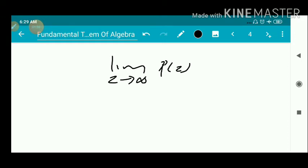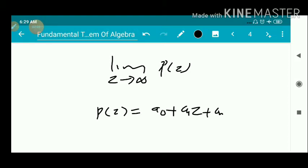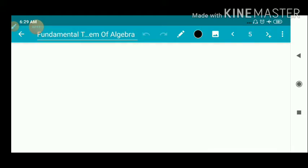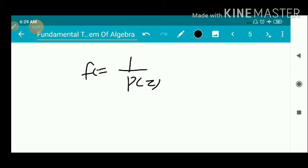We also consider the limit of p(z) as z tends to infinity. Since p(z) is a non-constant polynomial of the form a₀ + a₁z + a₂z² + ... + aₙzⁿ of degree n, as z tends to infinity, p(z) tends to infinity. Therefore 1/p(z), that is f(z), has its limit tending to 0 as z tends to infinity.